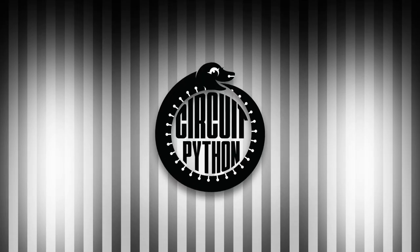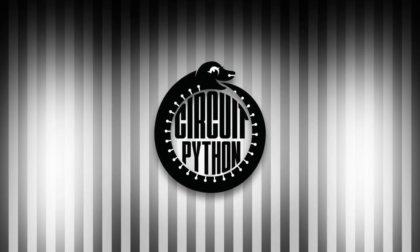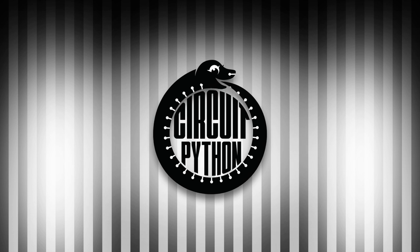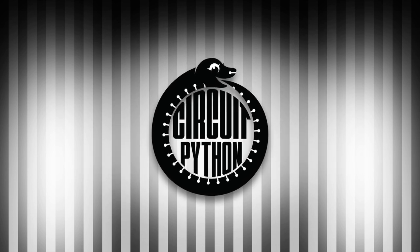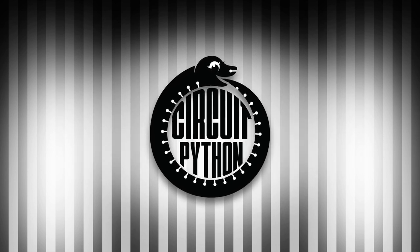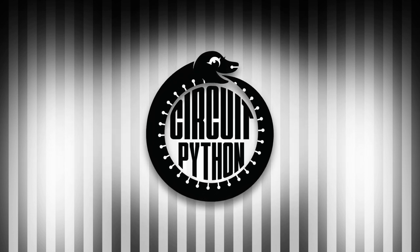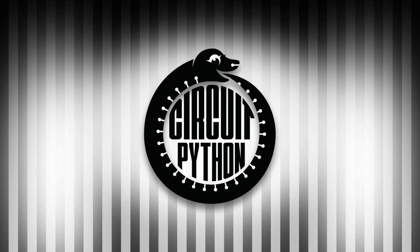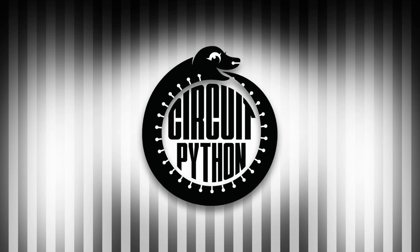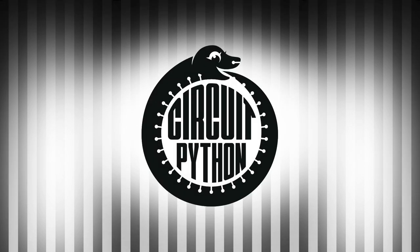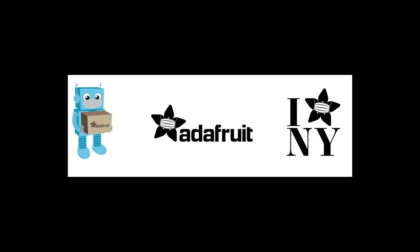It's that time again. This is Kattni with your weekly Python on Hardware News. Every week we put together the Python for Microcontrollers newsletter. It is available through adafruitdaily.com. Head over to sign up and see all the past and current newsletters, or tune in each week to hear what's going on.